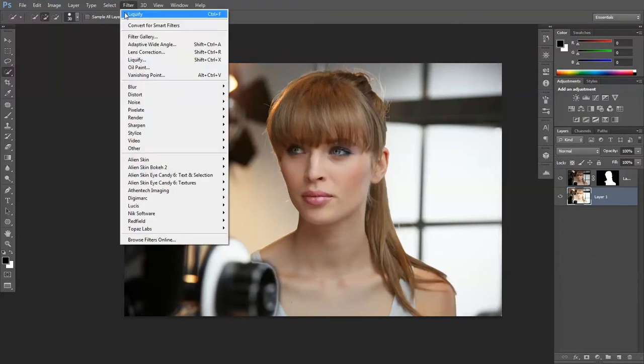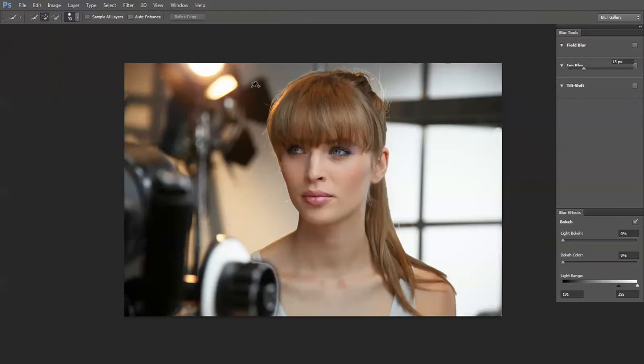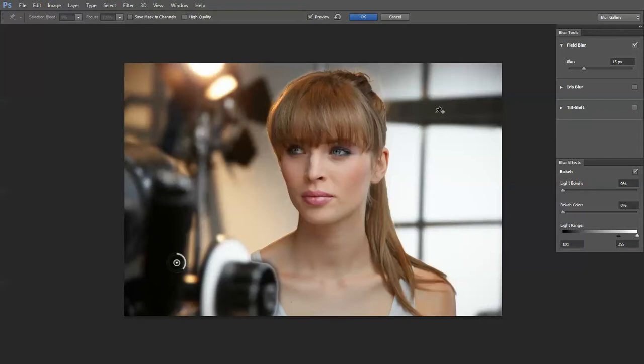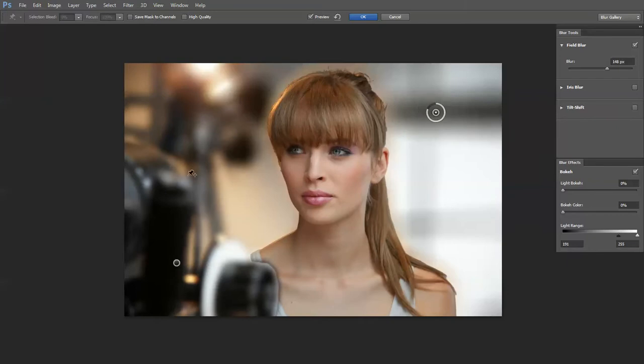Then we're going to go Filter, Blur, go to Field Blur. Drag the first pin to the bottom left. Then we're going to drop another pin in at the top right and we're going to increase the swivel of that.